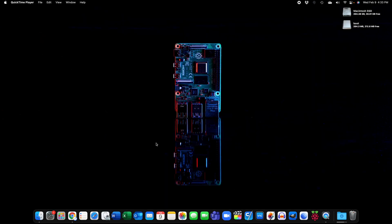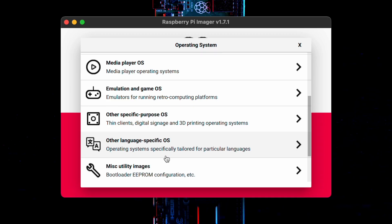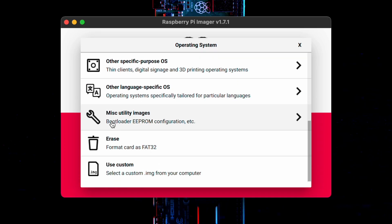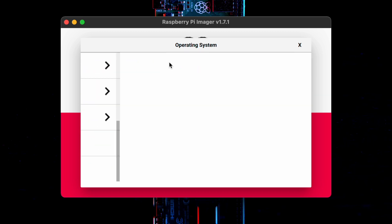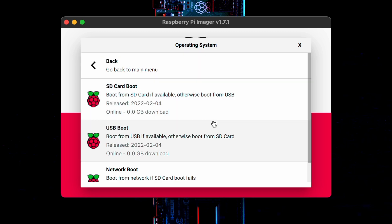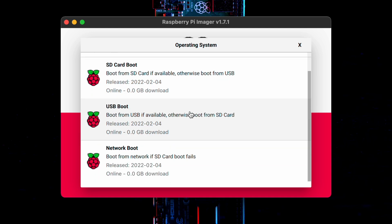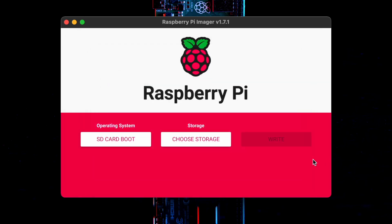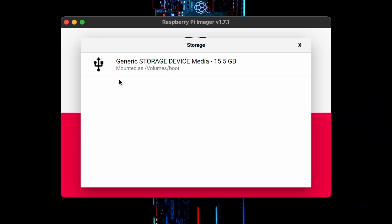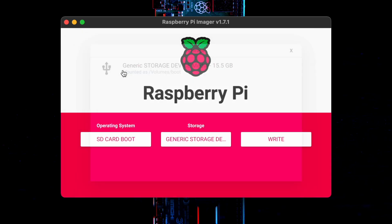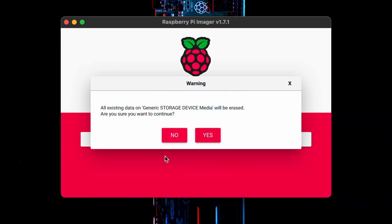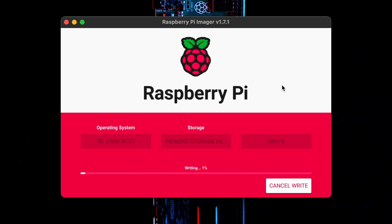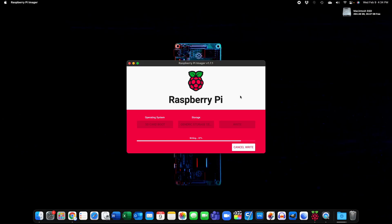So you can go to Raspberry Pi Imager, choose OS, and you can do miscellaneous utility images, beta test bootloader, and then SD card boot is the default one. This is just basically setting the preferred device. So if you generally boot off an SD card you want to use this one. Then choose storage, you do your micro SD card. This will be wiped. You do write, you click yes and you enter your password. Now this will write very very fast because it's a very small file and then verifies like that.